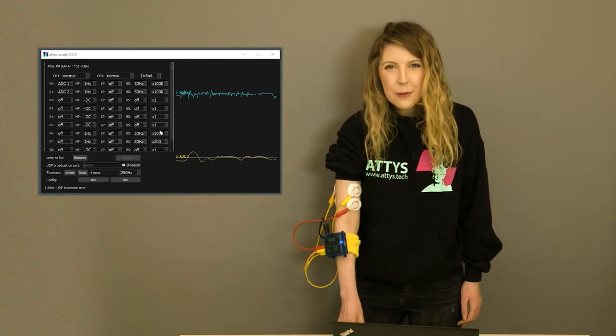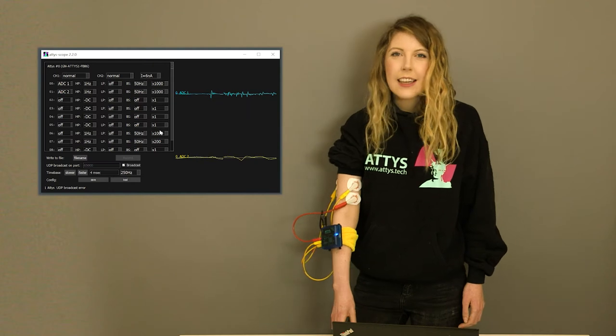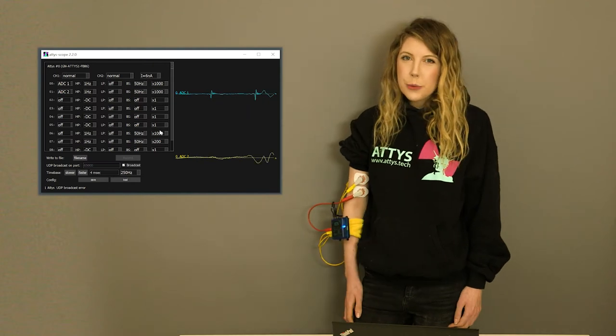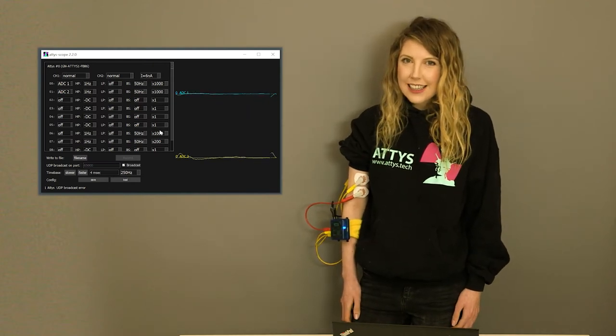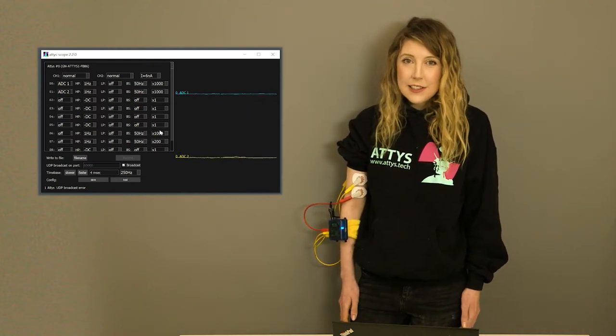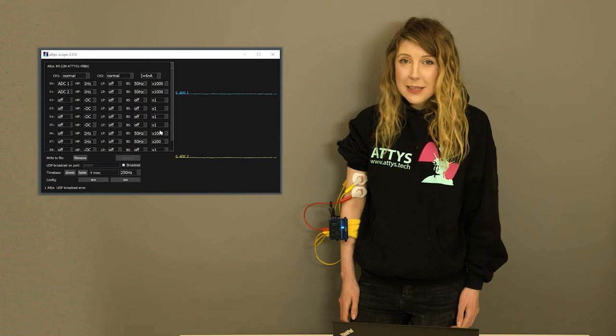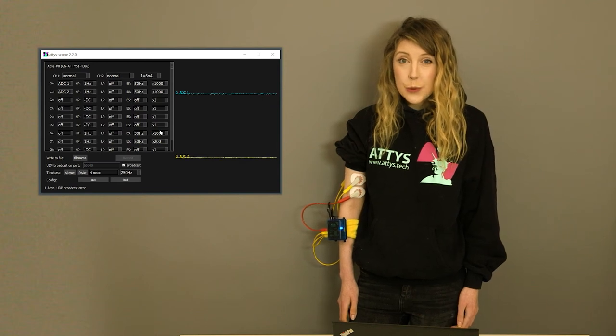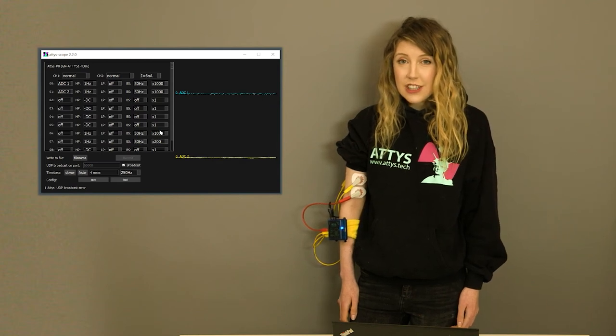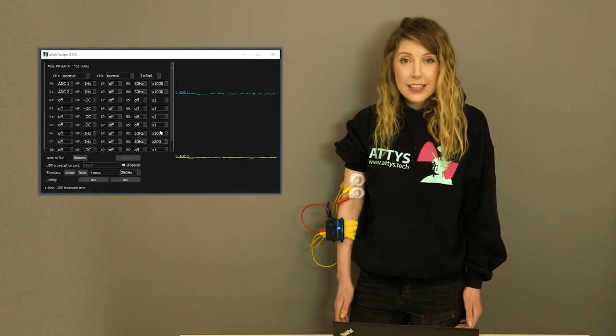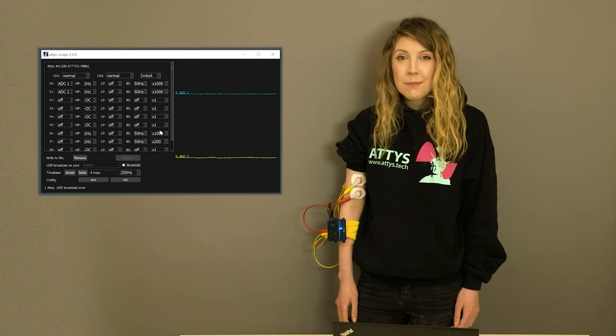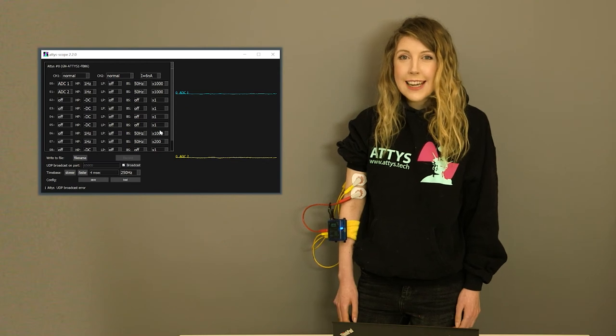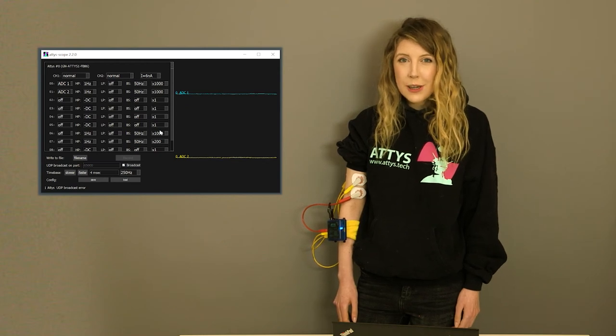Imagine you want to do your own signal processing. Atiscope can transmit its data to other applications, for example to Python. I'll show you that now with my brainwaves.